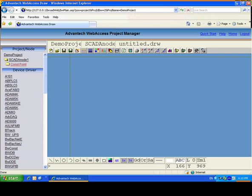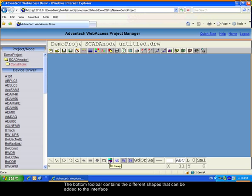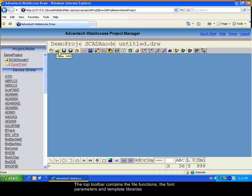It is composed of a top menu, a bottom toolbar which contains the functions for the different shapes that can be added to the interface, a command line for the options when you are drawing a shape, and the top bar which contains the folder functions as well as the brush options.